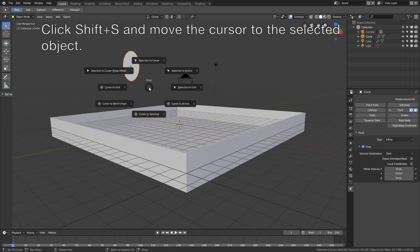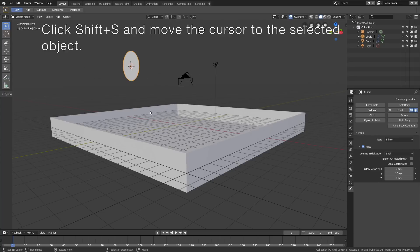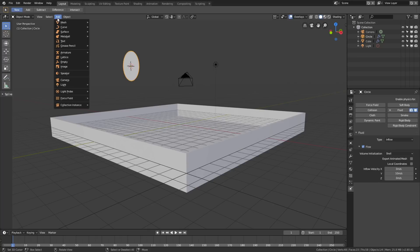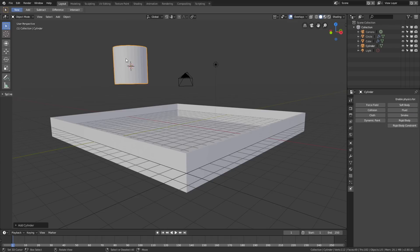Let's add the fluid physics before we duplicate the circle. Enable Fluid under Physics, set the type to Inflow, change the volume initialization to Shell, and set the Y value to 10, so that it moves 10 meters per second on the Y axis. Then click Shift S and move the cursor to the selected object, so that when we add the cylinder it appears at the middle of the circle. Go to Mesh and add a Cylinder.